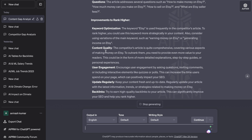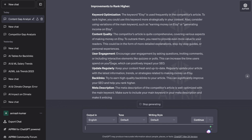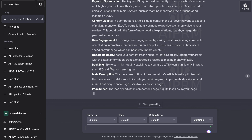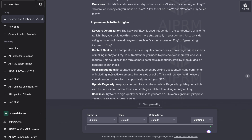For example, we get recommendations about content quality, user engagement, updating regularly, backlinks, meta description, page speed, images, and so on. It will do a content analysis of your competitor and give you recommendations that you need to include to get as close as possible — or even create a much better article — than the top ranked blog post.